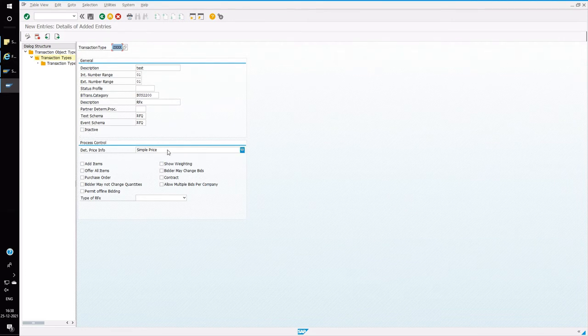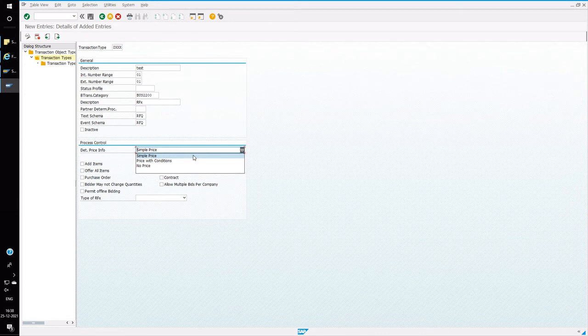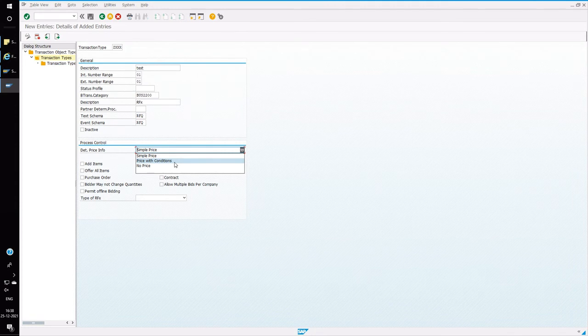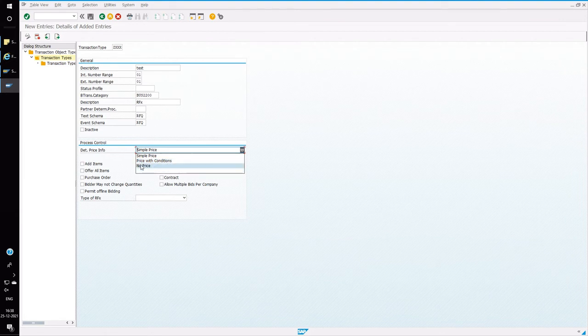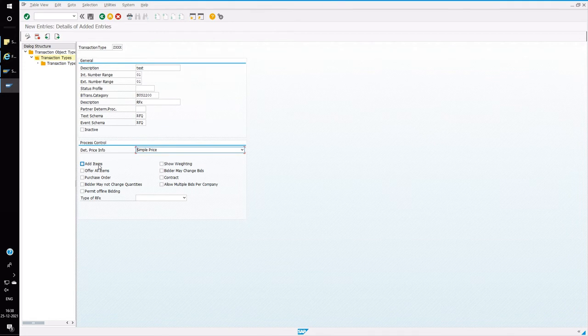And the type of pricing, either simple or with conditions. Simple means you will have only basic price. If you choose price with conditions, we will be having prices and multiple conditions, like insurance, freight, etc. If you choose no price, then there will not be any price. It will be like a request for only getting the technical details. So there won't be any price.